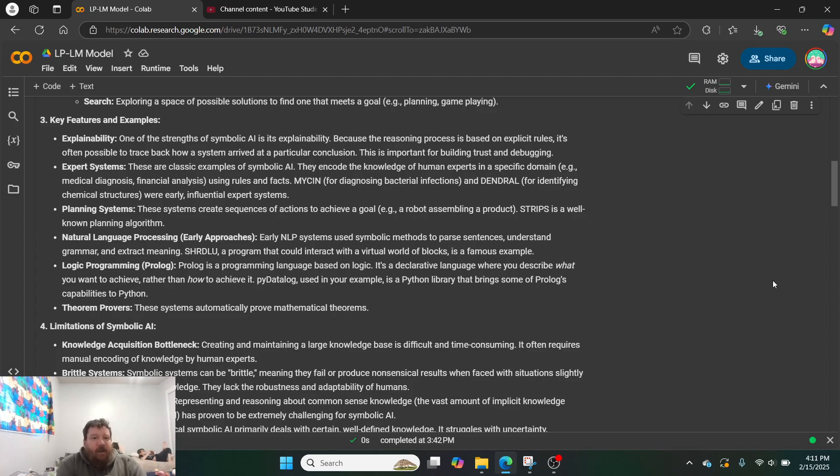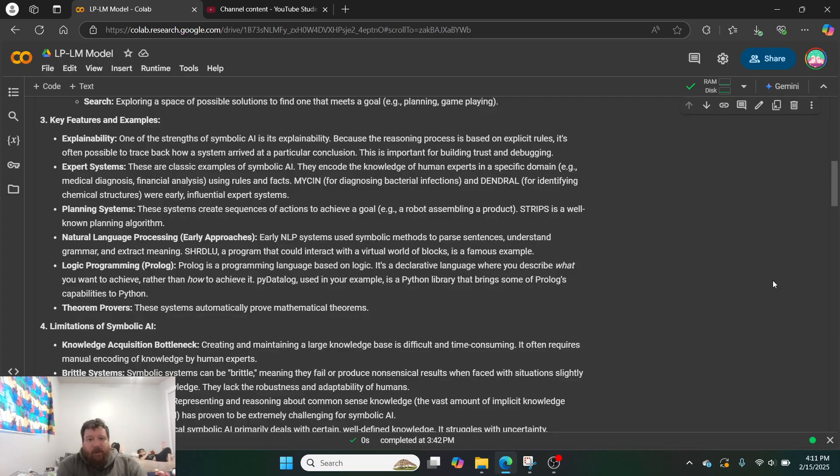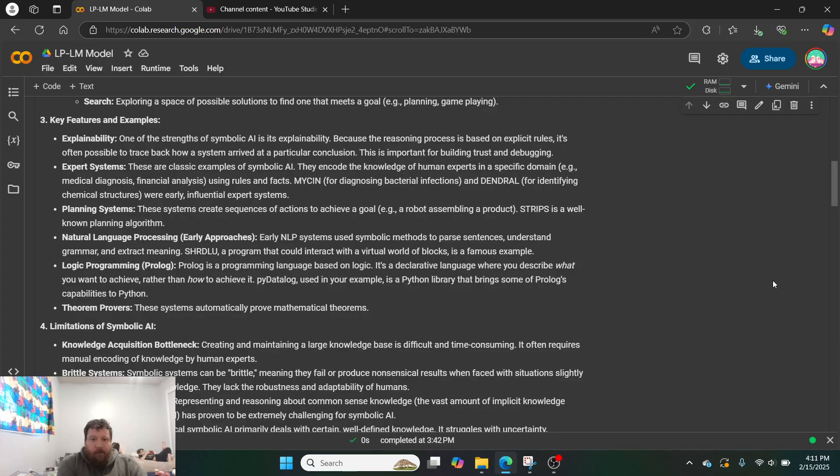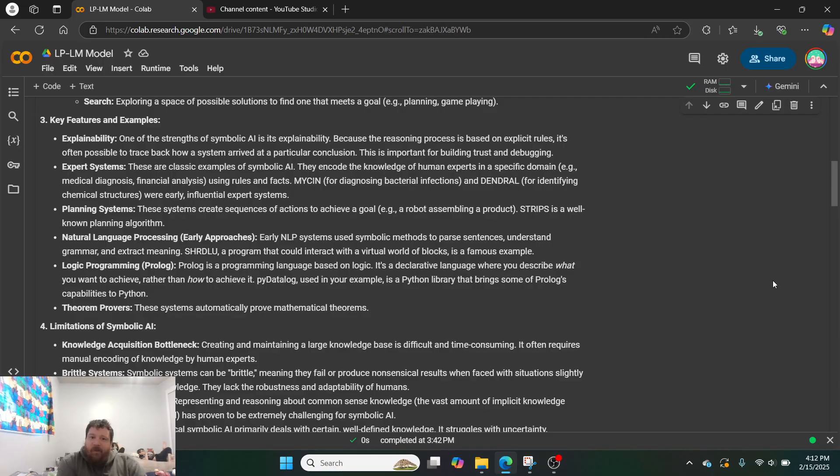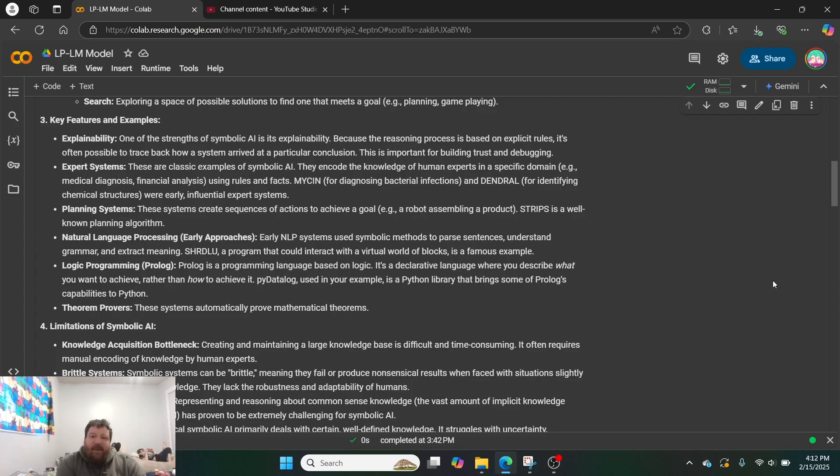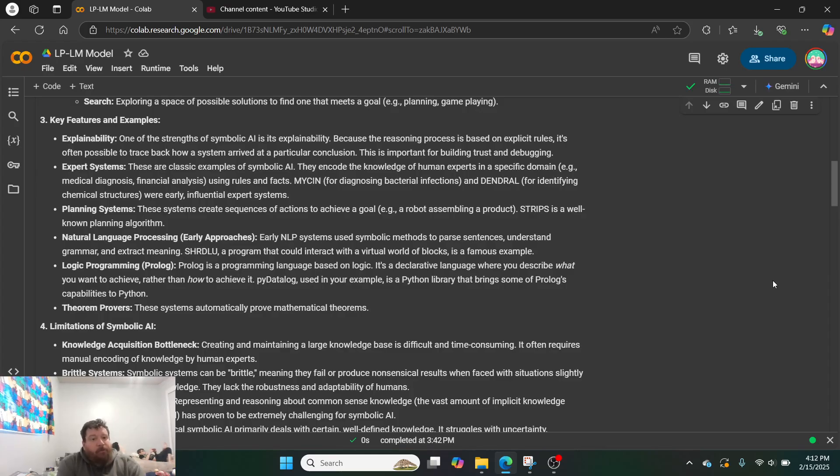Three, key features and examples. It's explainable, very explainable. One of the strengths of symbolic AI is its explainability. Because the reasoning process is based on explicit rules, it's often possible to trace back how a system arrived at a particular conclusion. This is important for building trust and debugging. Expert systems. These are classic examples of symbolic AI, and they encode the knowledge of human experts in a specific domain. So, like, medical diagnosis, financial analysis, using rules and facts. And so for these specific scientific and medical and legal, financial, where you need very specific inputs and outputs, these systems are amazing for expert systems.